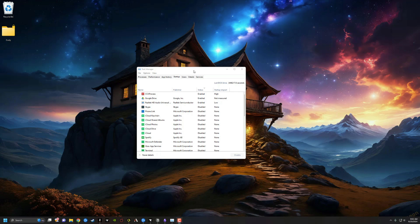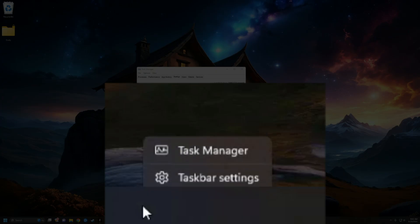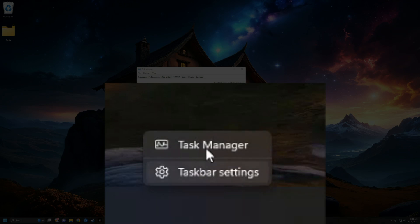So what you want to do is here on your PC, you want to go down to your taskbar here and you want to just right click here on your taskbar and then go ahead and go to task manager.